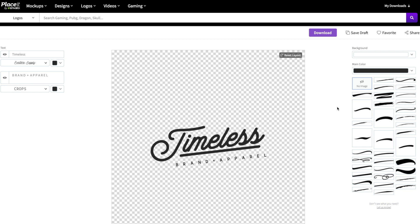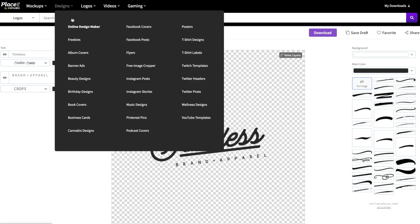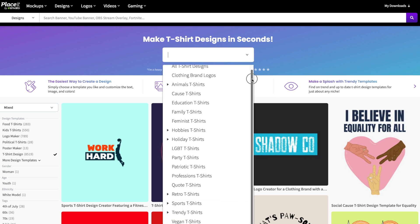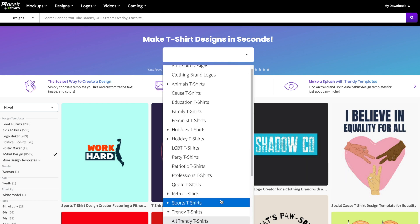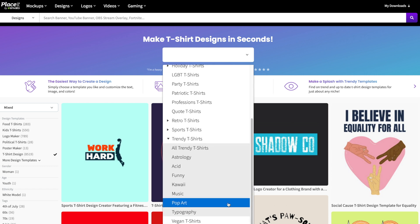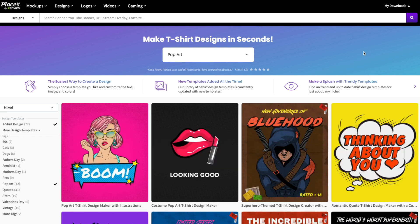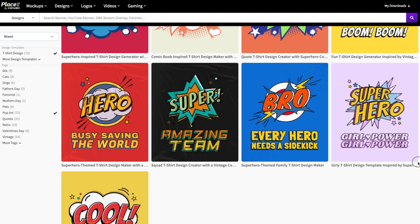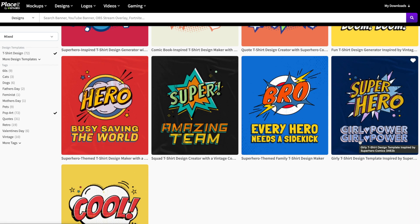Let's head back to the main design page by going to Designs and clicking on T-Shirt Designs. Let's search through the different categories by clicking on the drop-down menu. We'll head down to Trendy T-Shirts and give Pop Art a try. As you can see, Placeit will show you all of the t-shirt templates that have to do with Pop Art — so have a look through and pick one that you like.